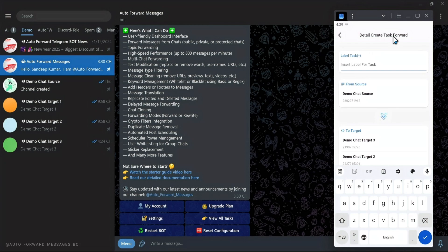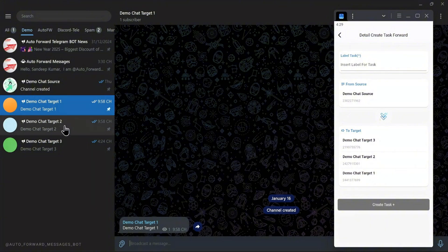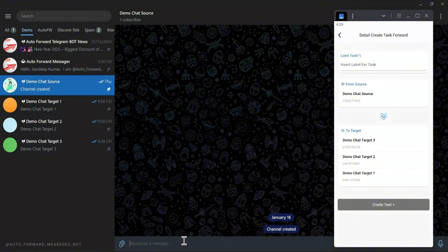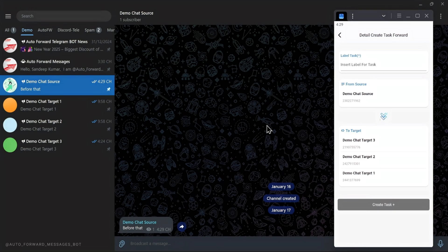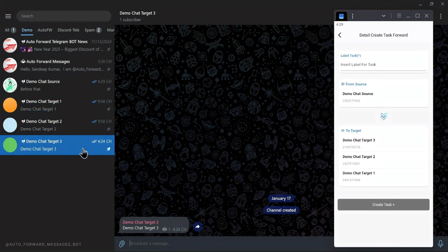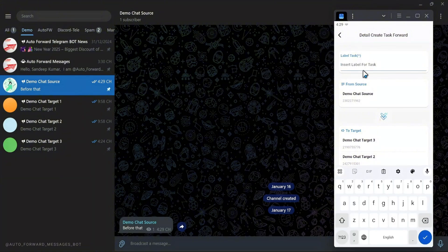Final step: configure the task initialization. To visualize more clearly, I will simulate sending a message to the source before creating the task. As you can see, before creating the task, the message is not automatically forwarded.